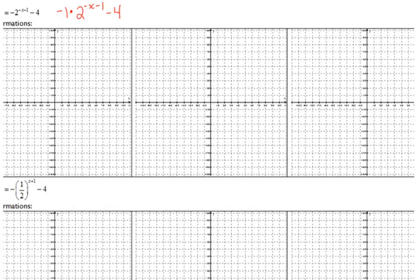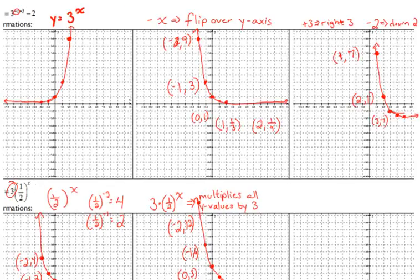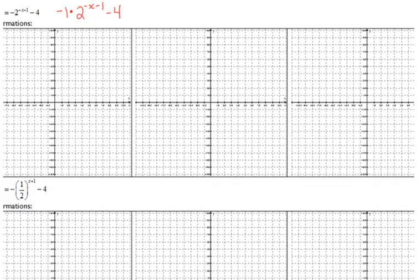There are several things going on here. I'm not going to graph the original because we already have the 2 to the x graph earlier in our notes, so we can reference those special points. We need all three graphs for the transformations, because there are three things going on: the negative in front is a transformation, the negative with the x is a transformation, and we're also moving it left and down.